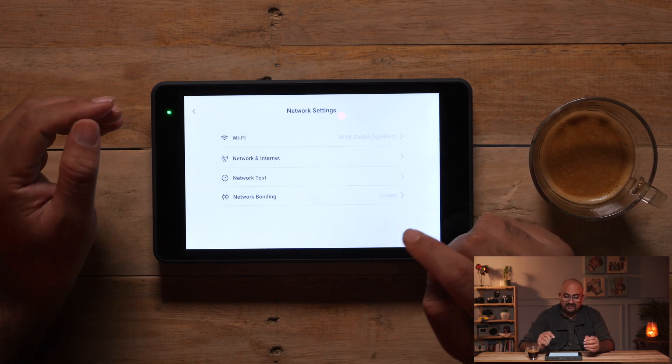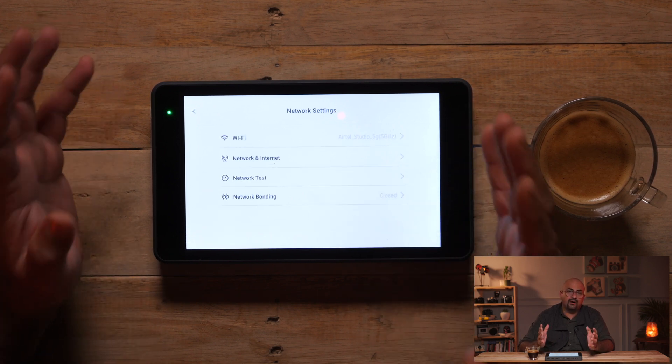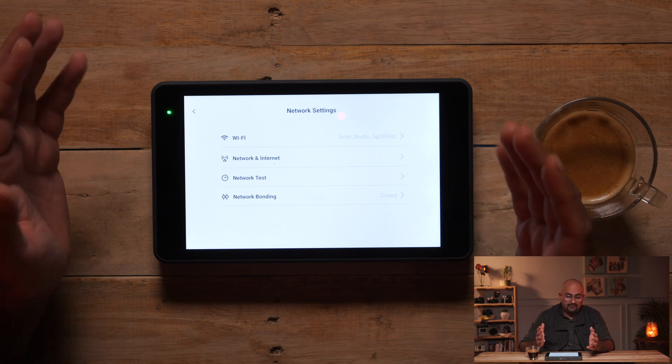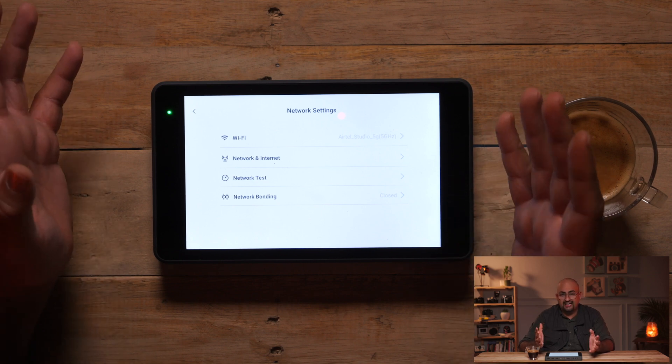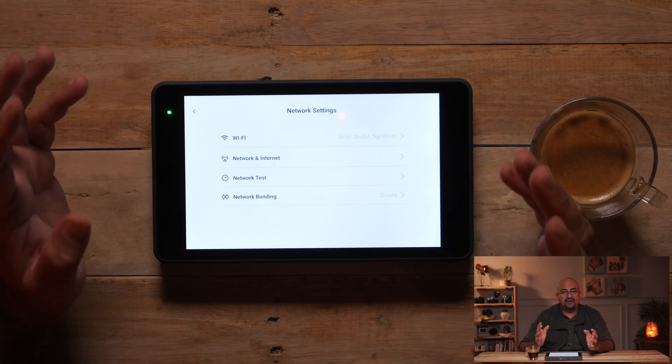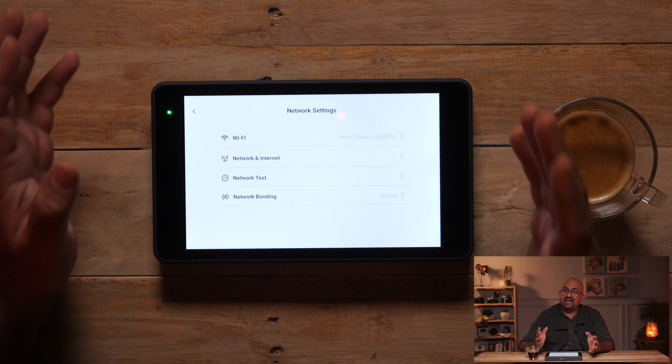Now the first thing is we need to set up our network. Here we have multiple options again — we have Wi-Fi, we have Ethernet and we have a SIM card option as well. And the most amazing thing, this has network bonding. I have another video coming up on network bonding as well, which will take you through what the process of network bonding is all about. But let's set up our Wi-Fi first.